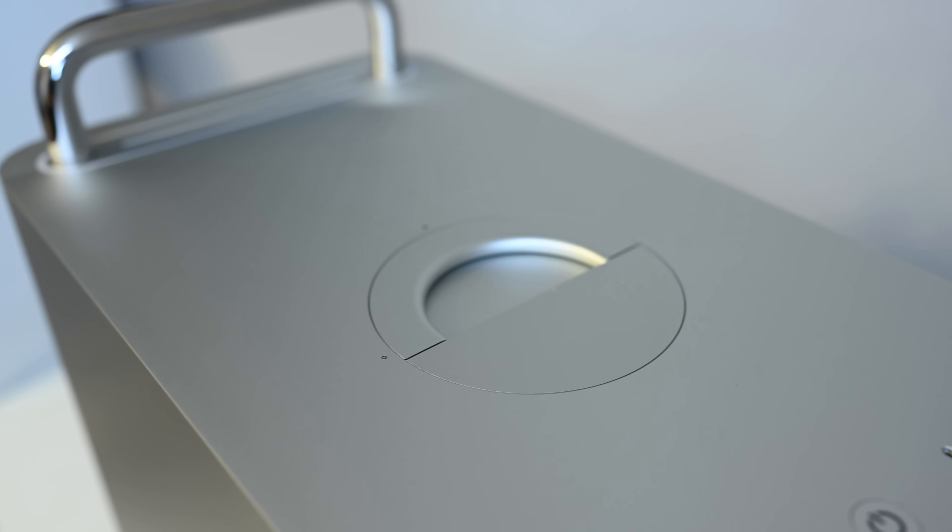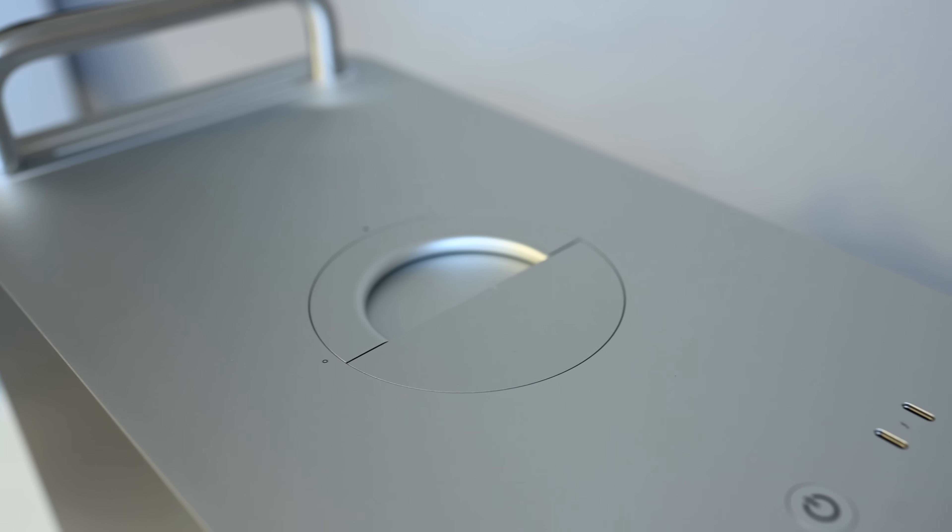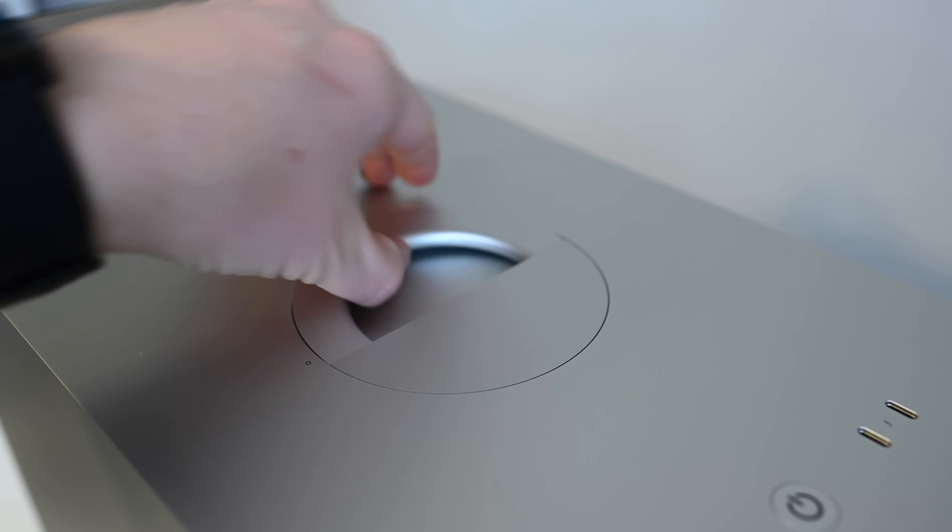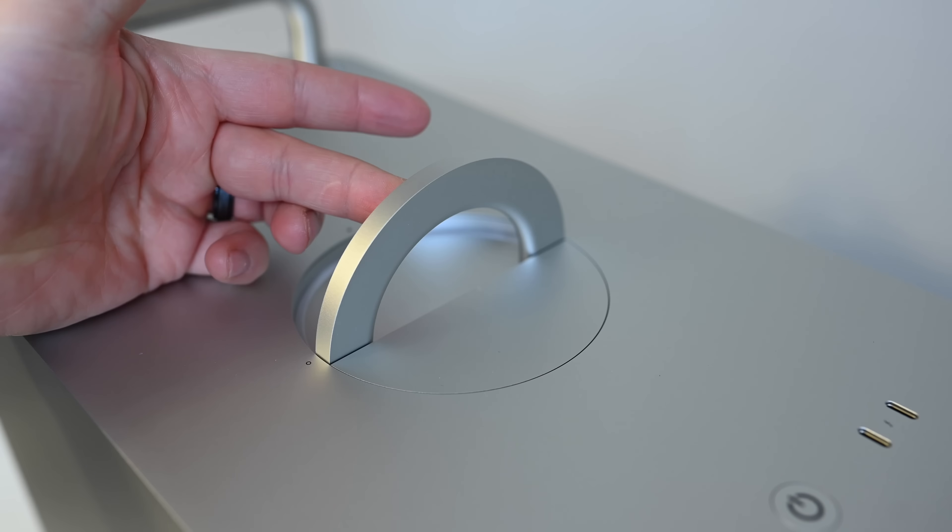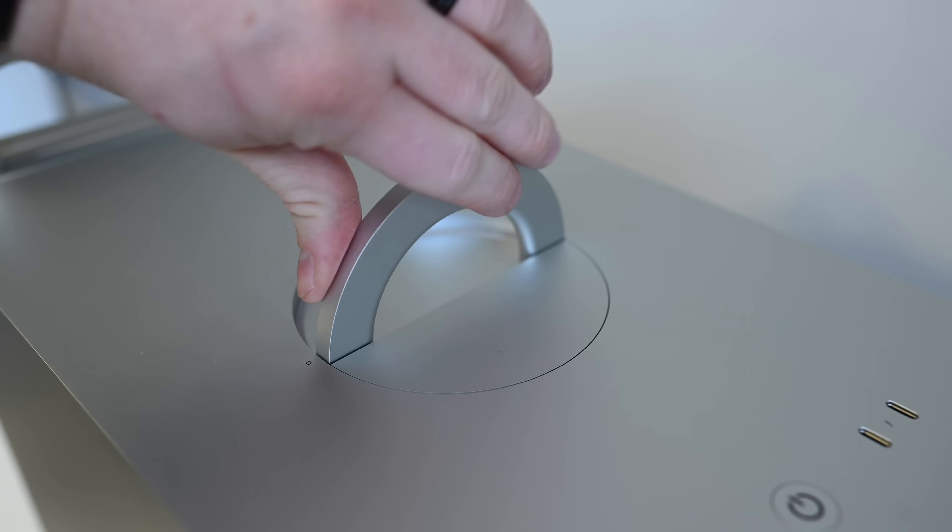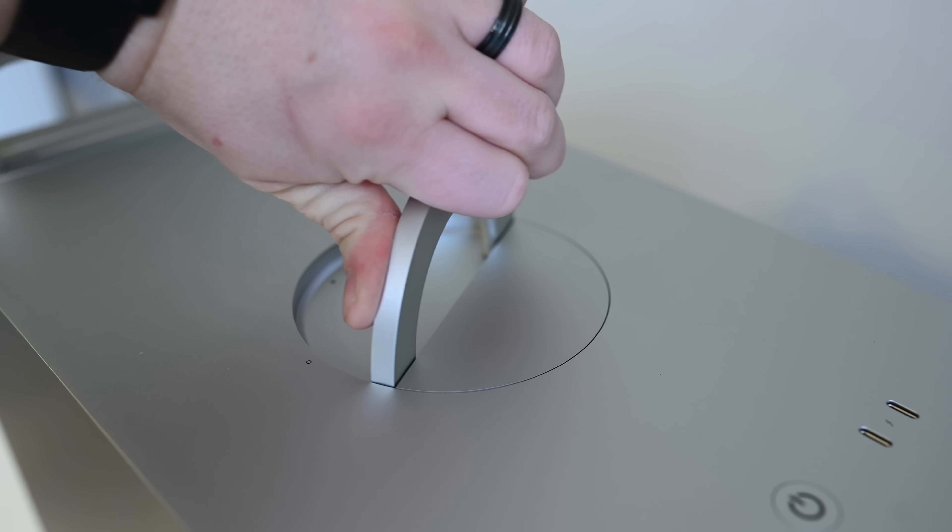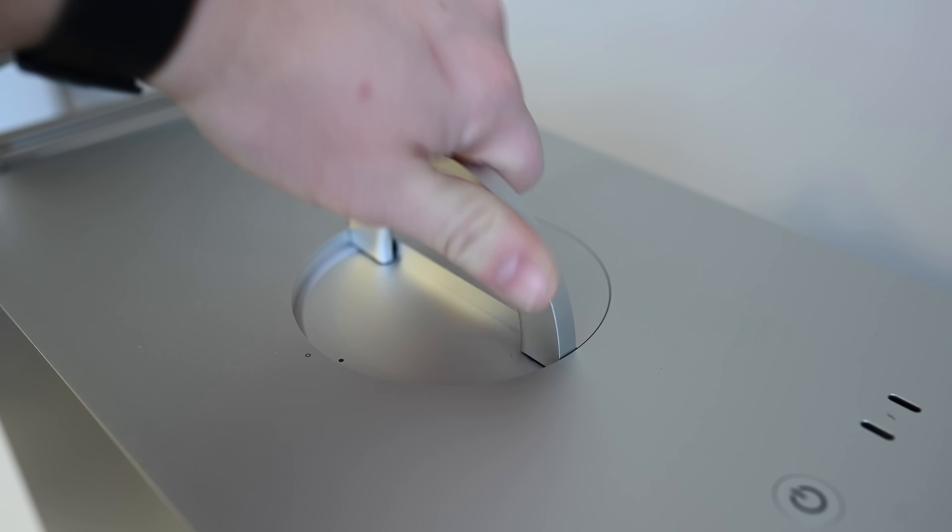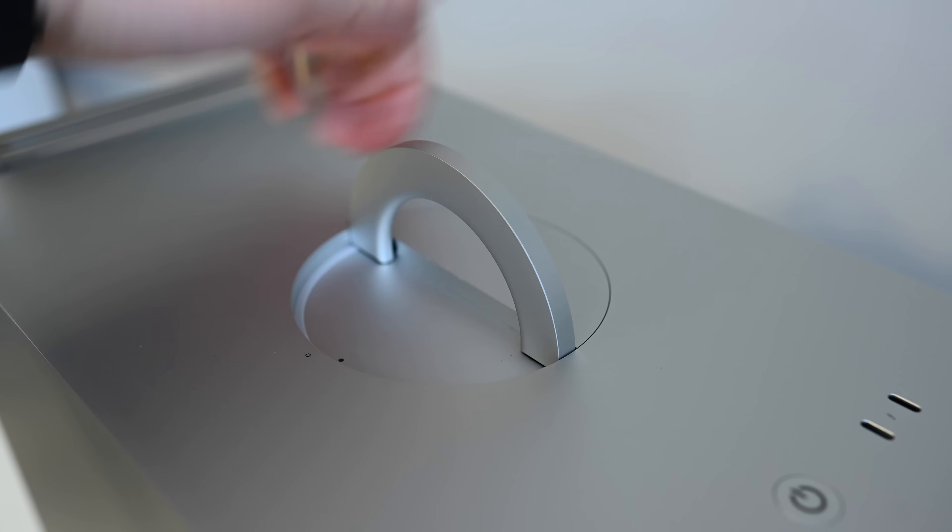On the top of the case is a handle that folds down flush with the casing itself. This easily pops open and, after a quick rotation, allows you to easily remove the top casing to access the internals.